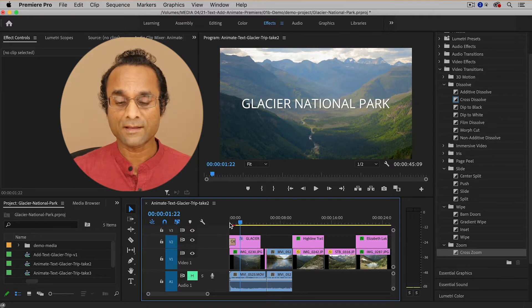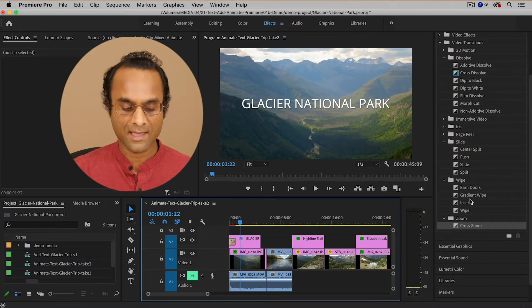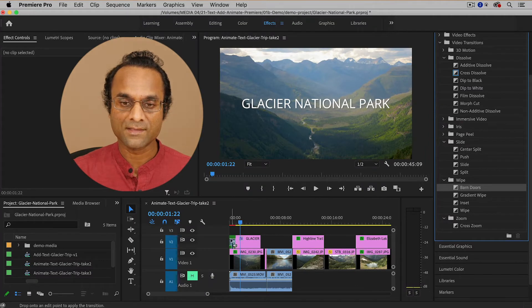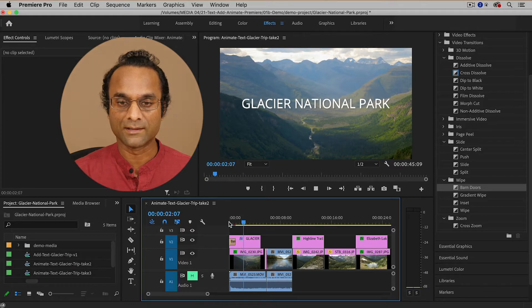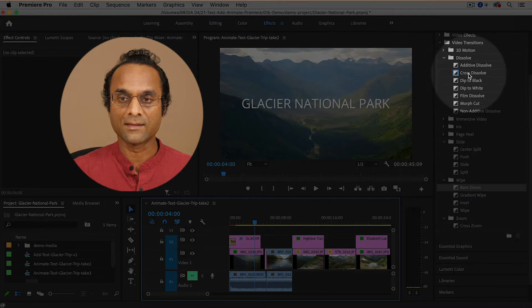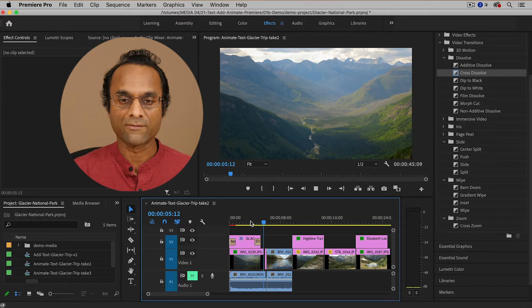There are actually many other transitions, and I've created a two-minute video where you can preview all of the transitions in Premiere Pro — not all of them are going to work in this case, but you can experiment and try them out. I'll show you one more: inside of the Wipe folder there's one called Barn Doors. If I add this to the beginning of the clip, you can see it's almost like a center reveal. And then at the end of the clip, I'm going to add a simple Cross Dissolve so the text will simply fade off the screen.